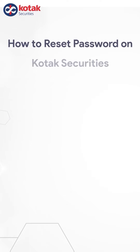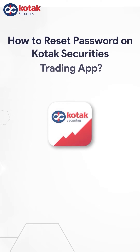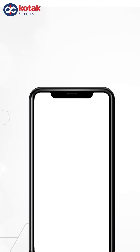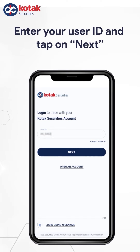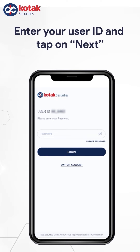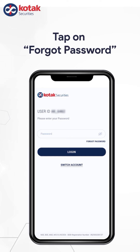How to Reset Your Password on Kotec Securities Trading App. First of all, enter your user ID and tap on Next. In the next screen, tap on Forgot Password option.